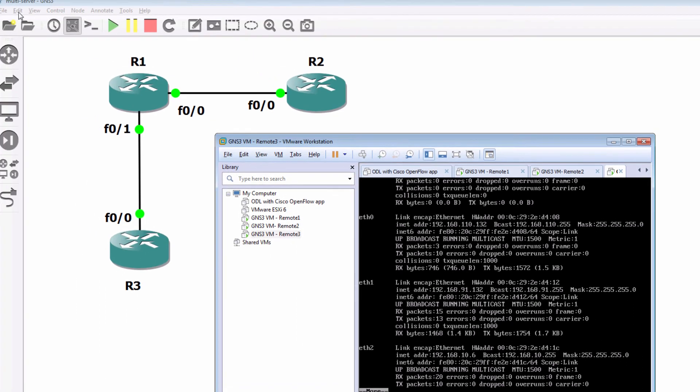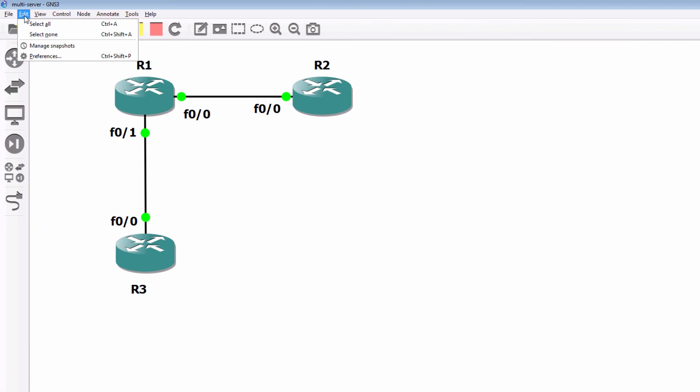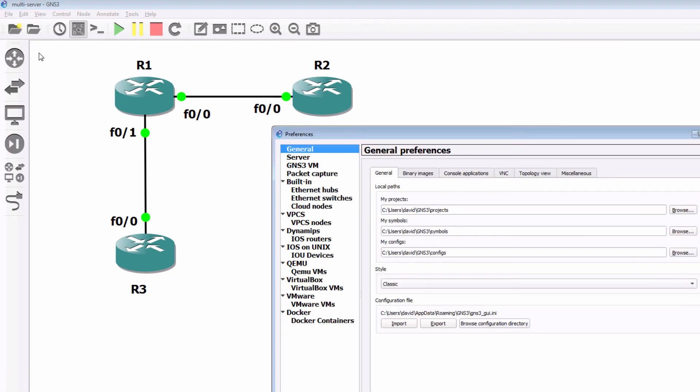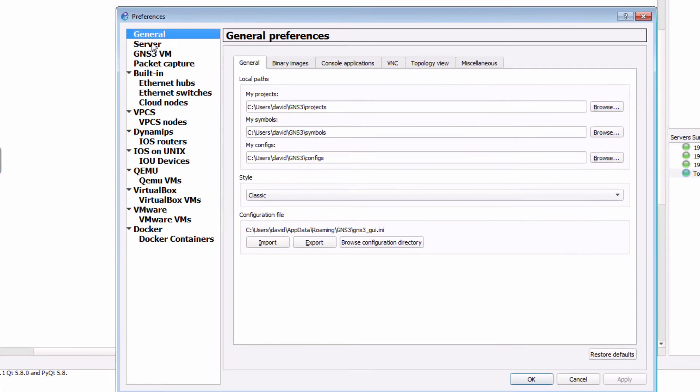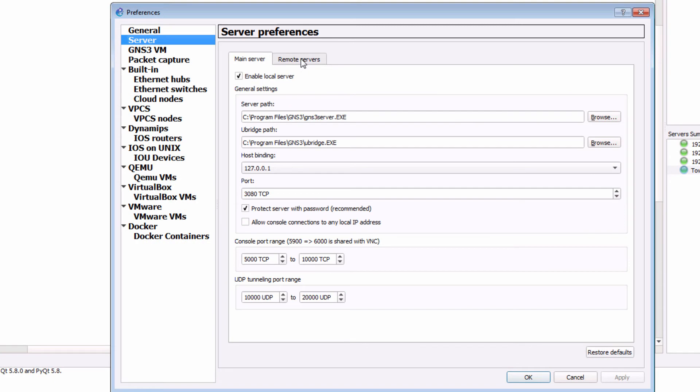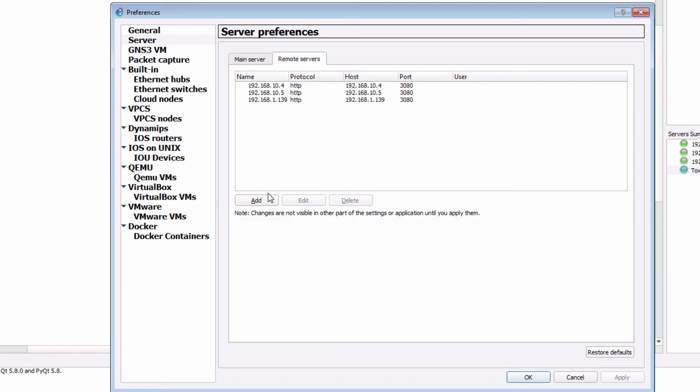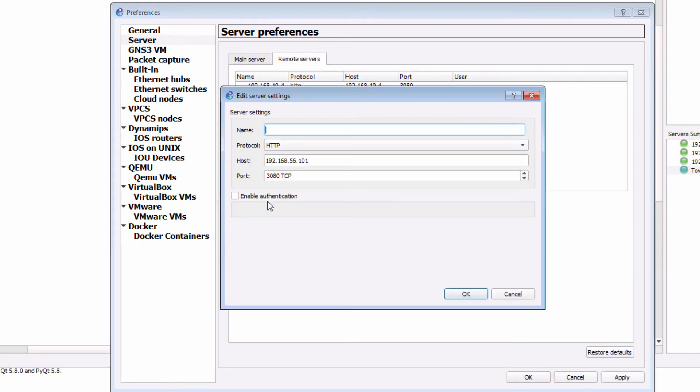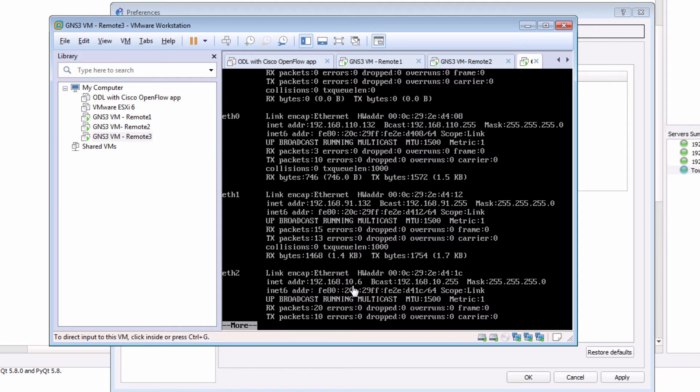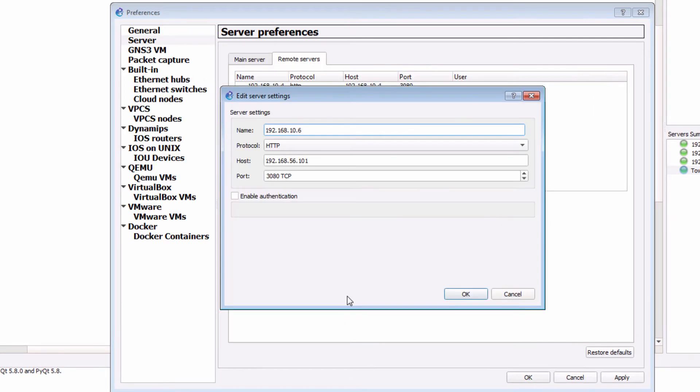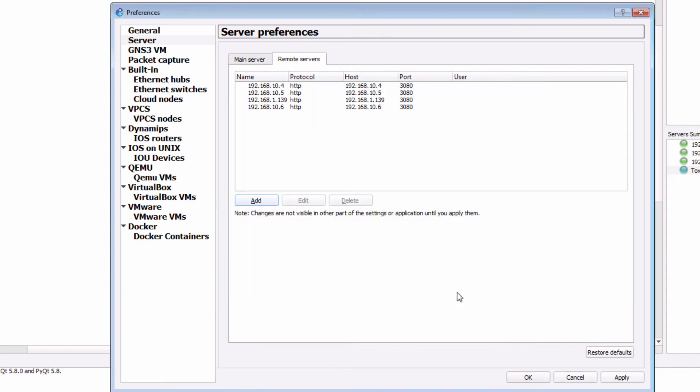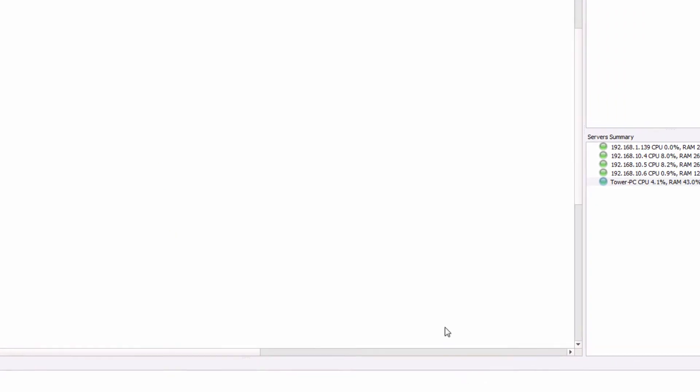So in the GNS3 GUI, I'm gonna go to edit preferences, go to server, remote servers, and add that new server. So 192.168.10.6. So I'm just gonna leave the name as an IP address. The important part is that the host IP address be configured. I'm gonna click okay. The server is now added. Click apply, click okay.